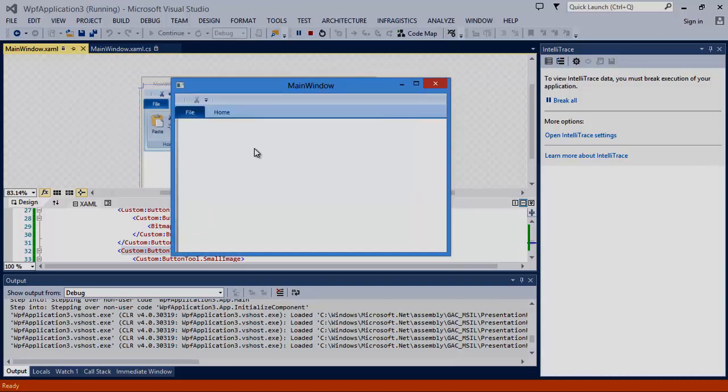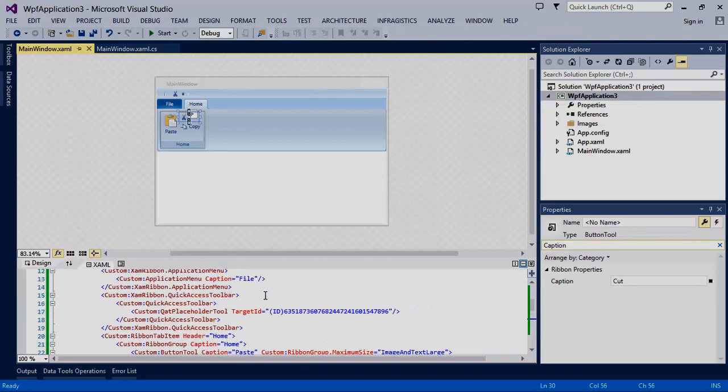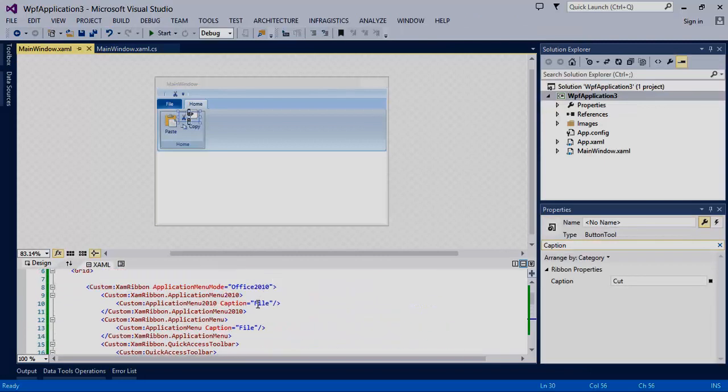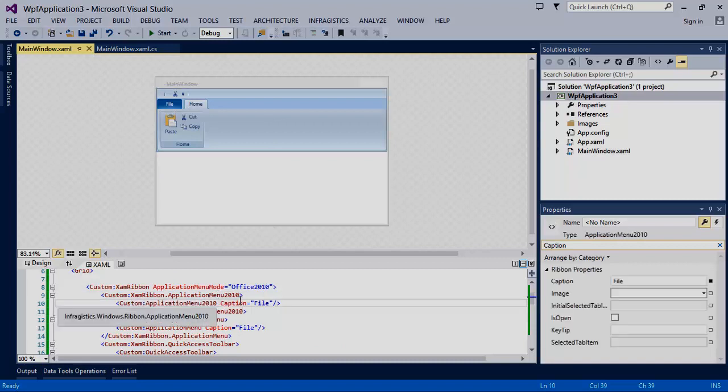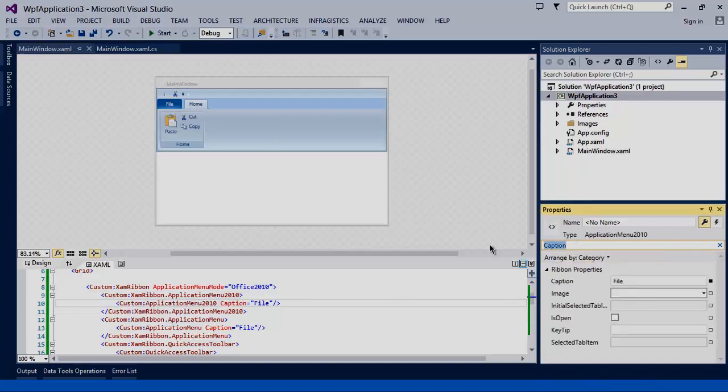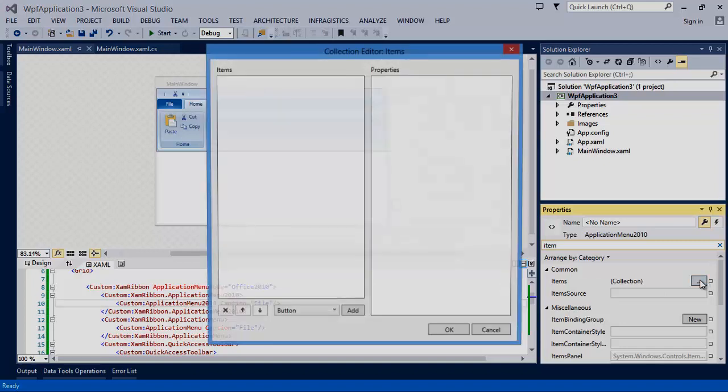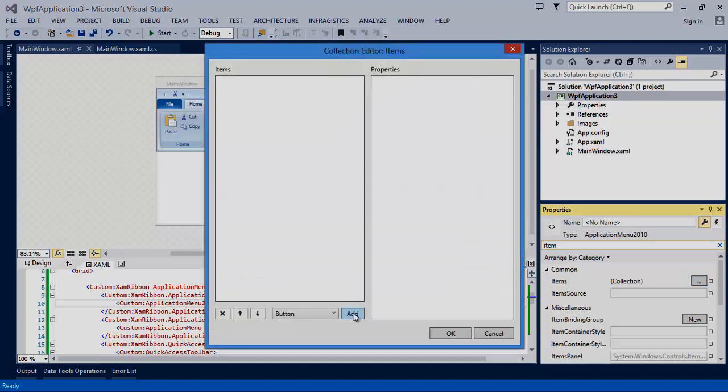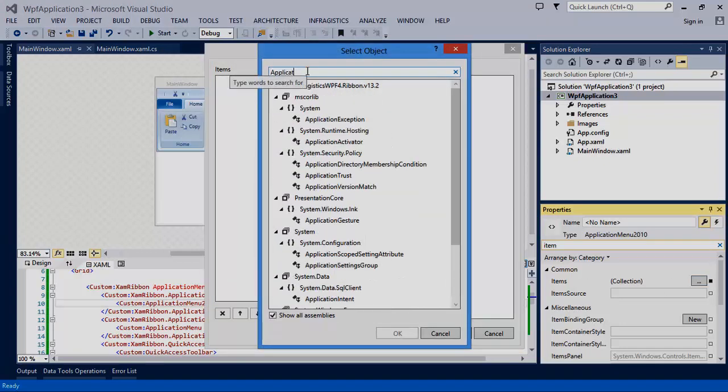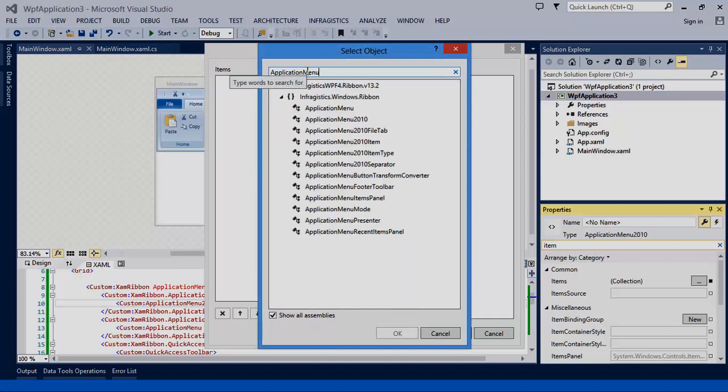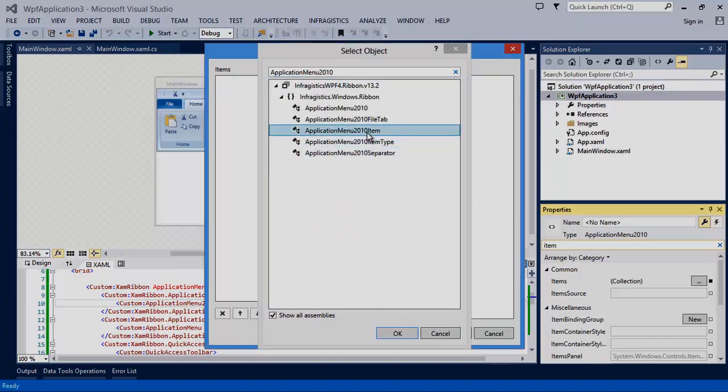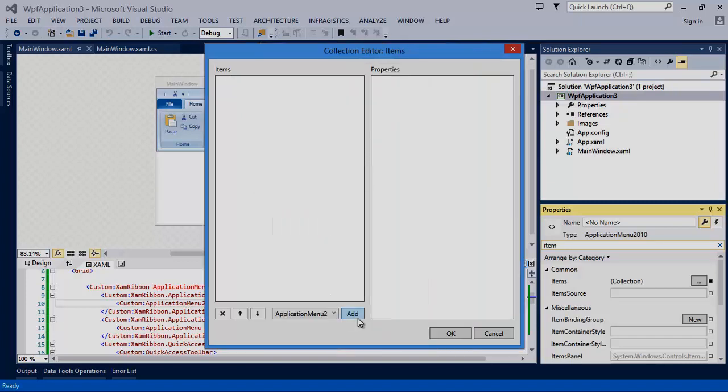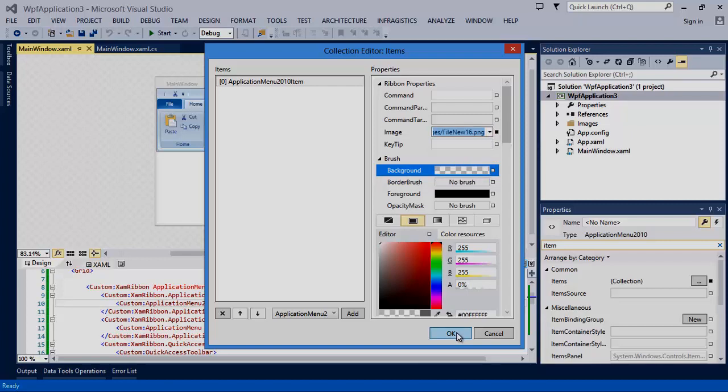Let's add an item to the backstage of our application menu. Let's find our application 2010 menu. We want to find the items collection. And we're going to add an application menu 2010 item. We can set the image to file new and hit OK.